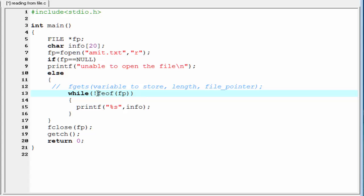So, what happens now? When a character is encountered, this feof function returns a 0 or false. But for this not operator, it becomes true. And this while loop will execute.